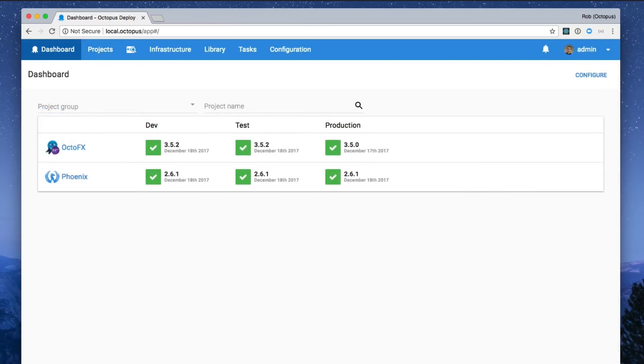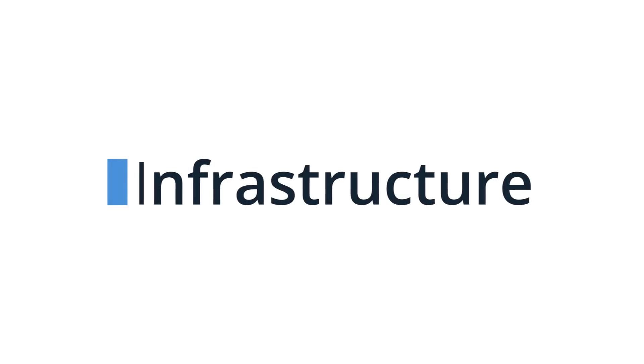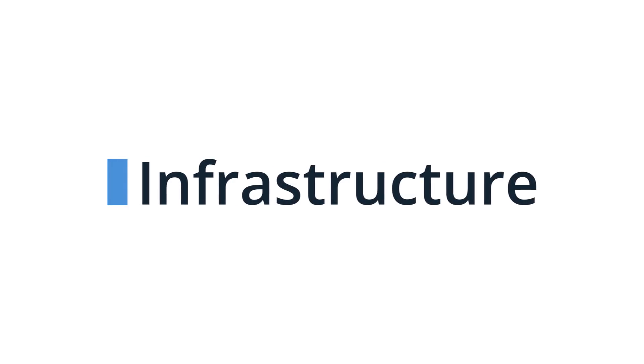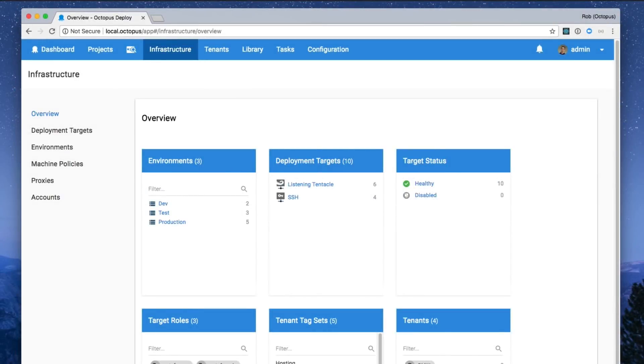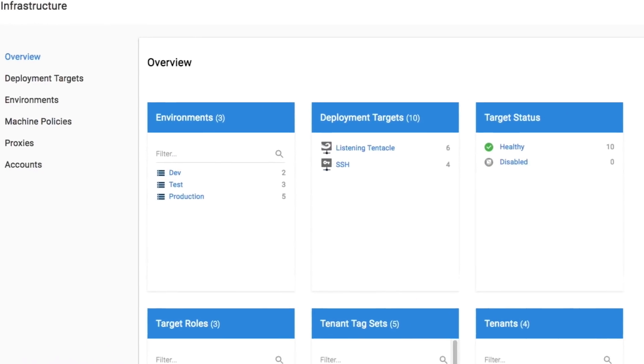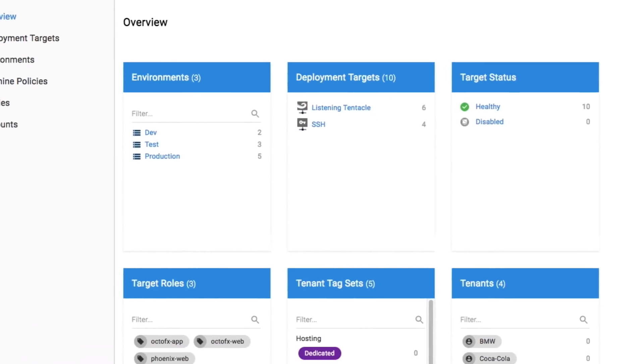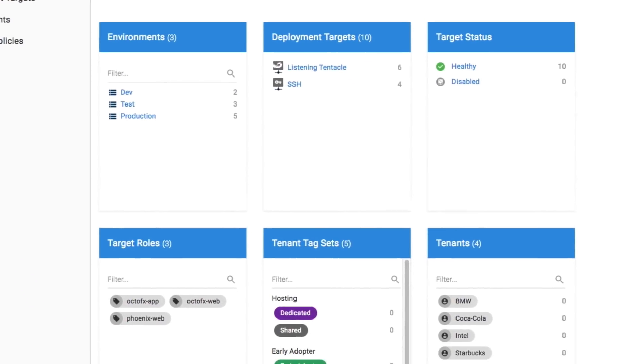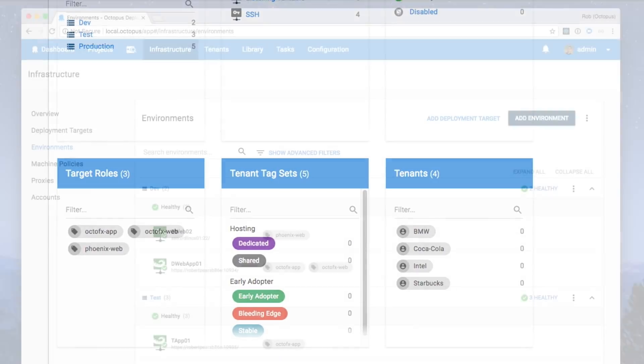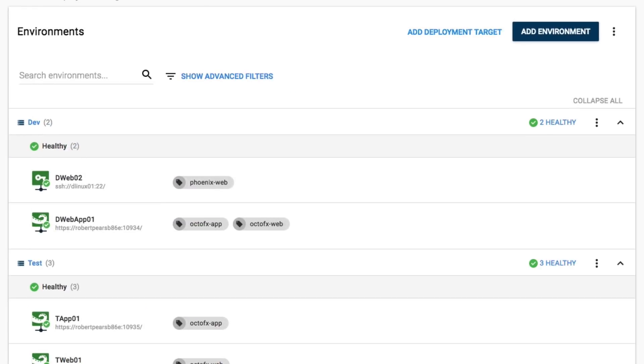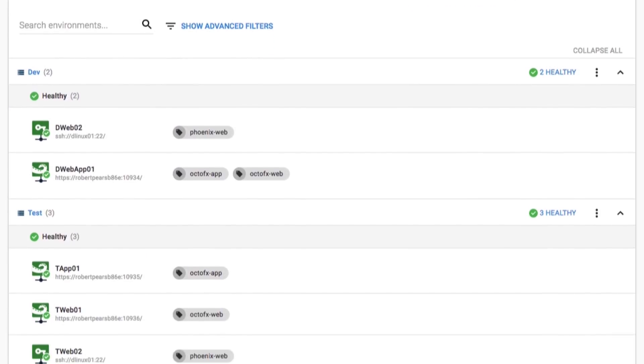Automate your deployments in three easy steps. First, Octopus needs to know about your infrastructure and where to find it. Octopus has a central server that manages everything required to deploy to target machines running Tentacle, a small lightweight agent.